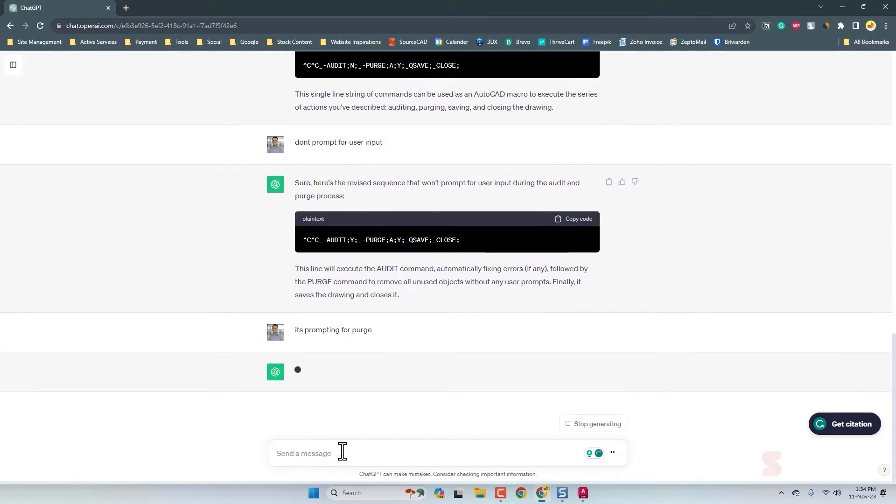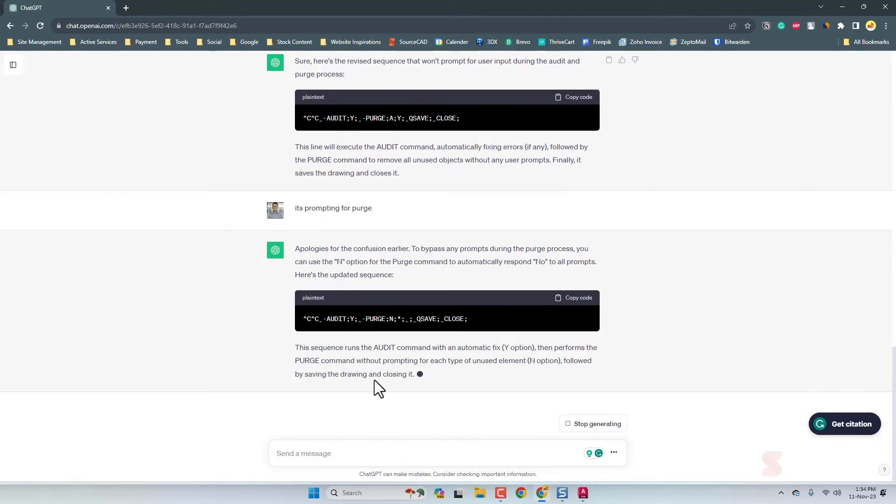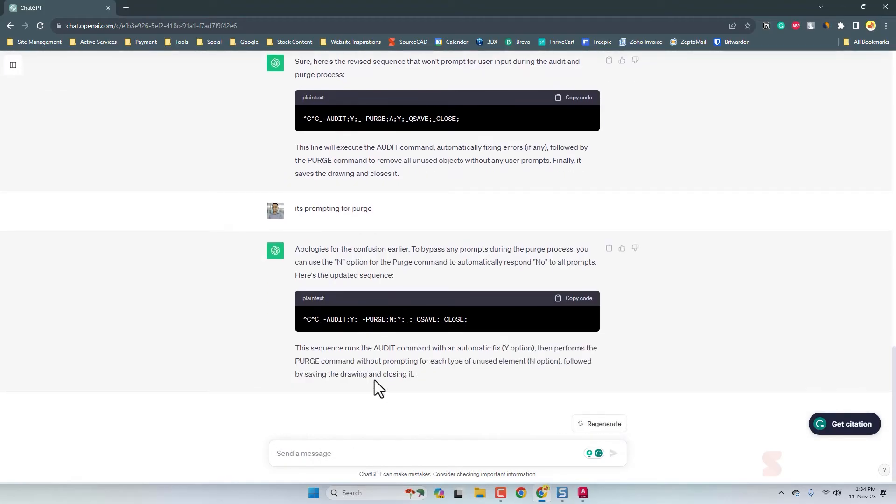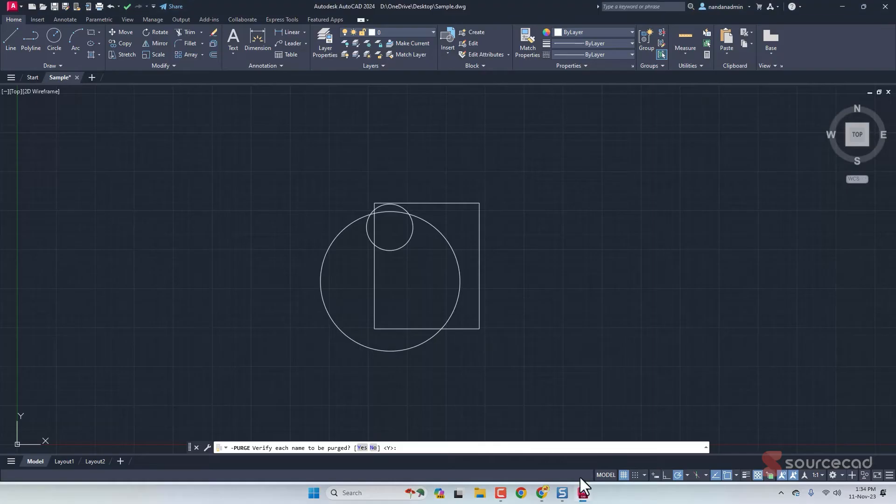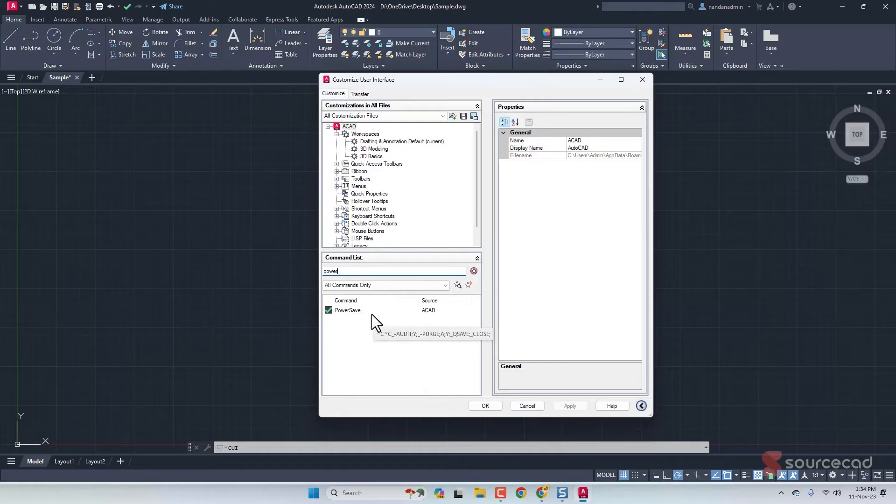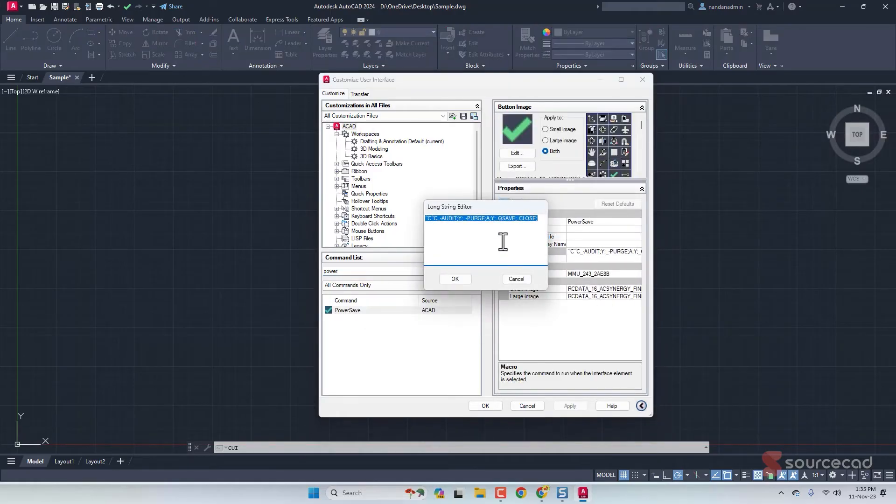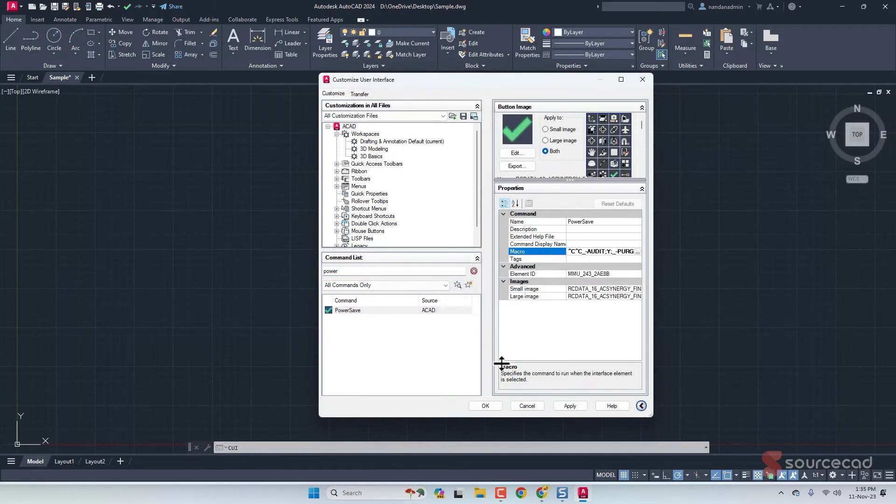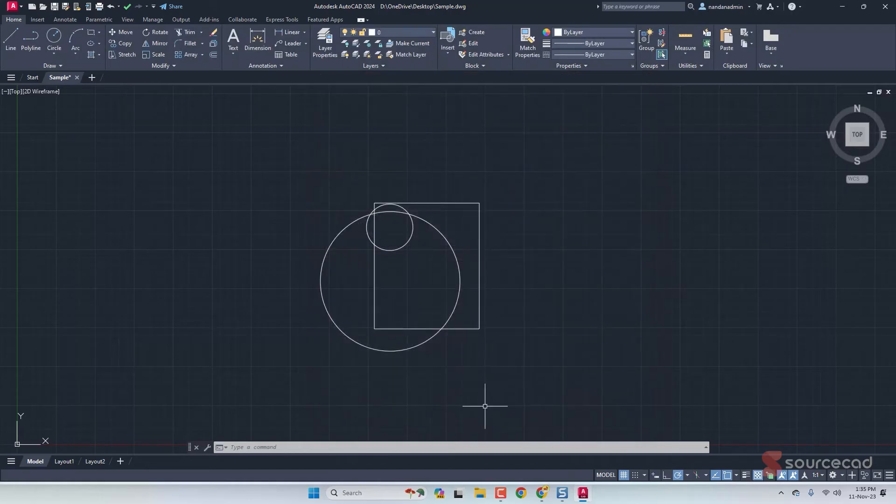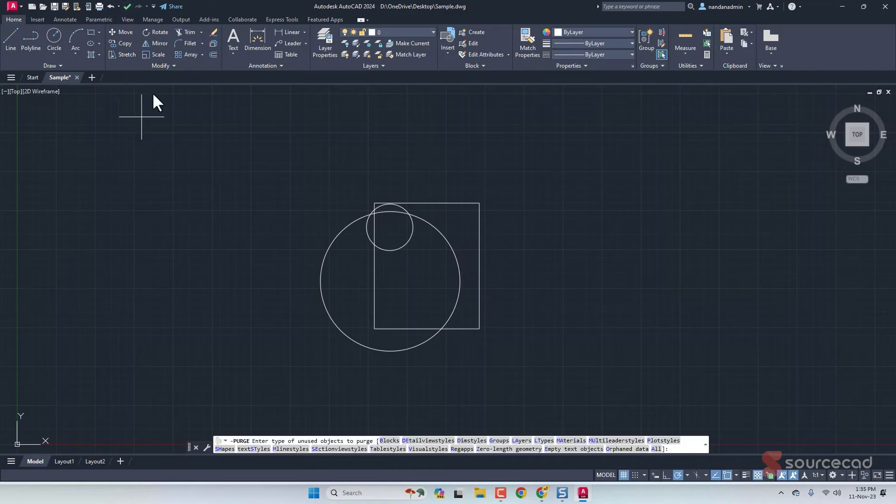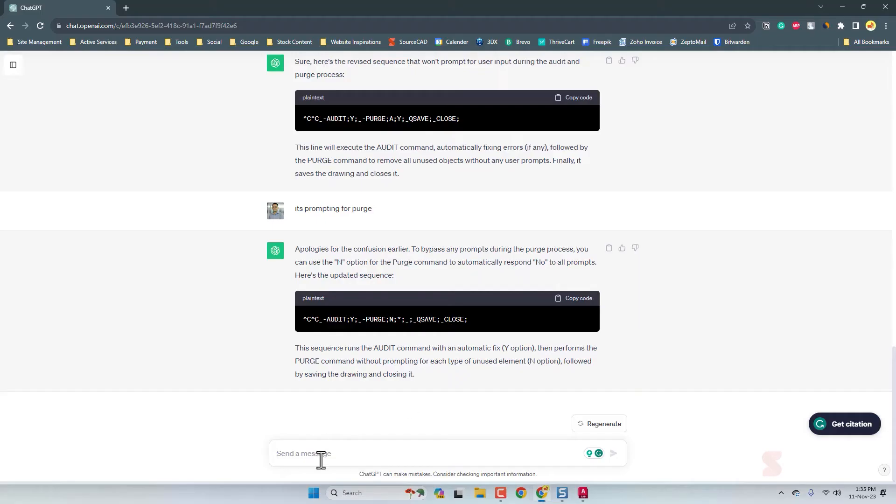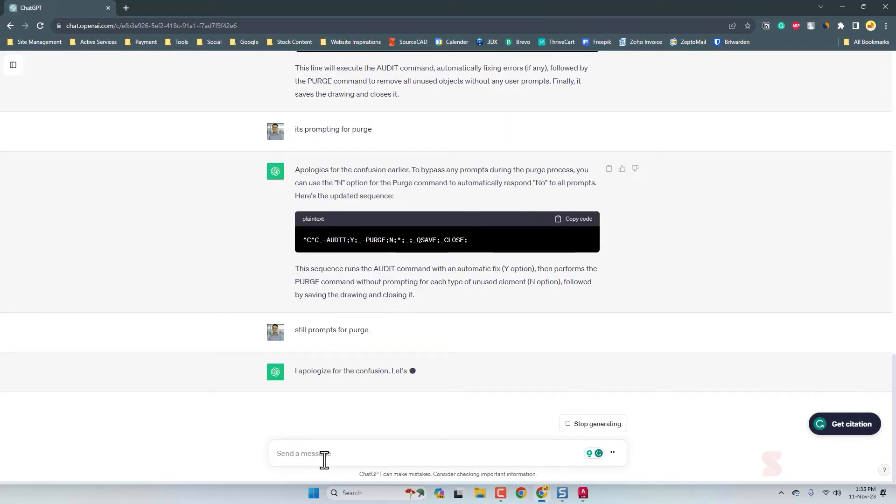Let's specifically tell it that it should stop prompting for purge. Now let's see what it's going to come up with. We have this modified version. Let's copy this. Once again, let's go to CUI and Power Save. We're gonna save it. Click OK and apply. Let's test it one more time. Click on Power Save and it's still prompting.